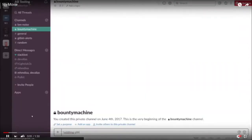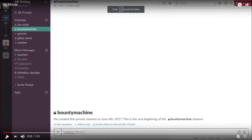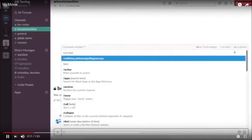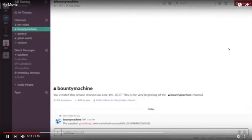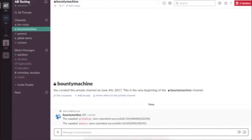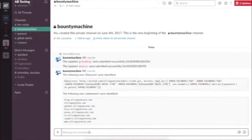We start the reconnaissance process using slash commands in Slack. The first thing we do is find all the secrets in the organization's GitHub repositories. After providing the main domain to the tool, you can see it spits out all the secrets stored in that GitHub repository, and also all the subdomains of the main domain.